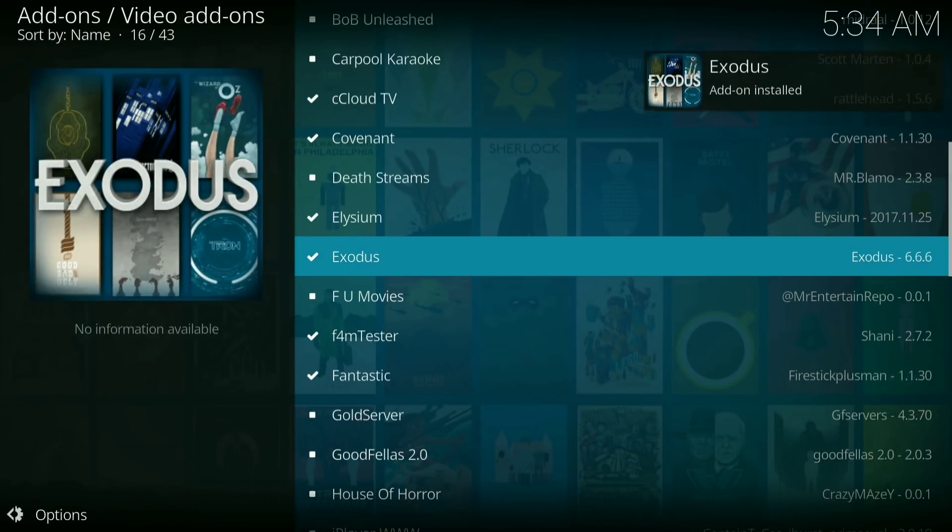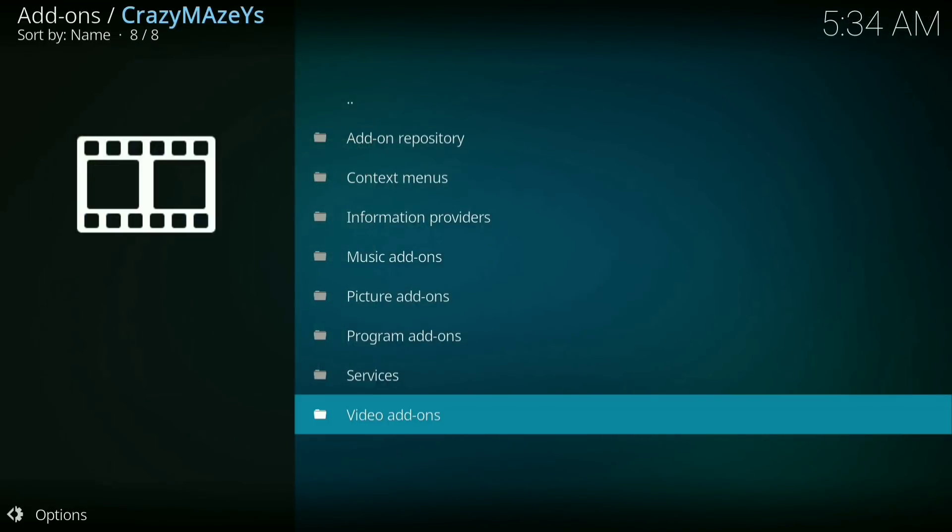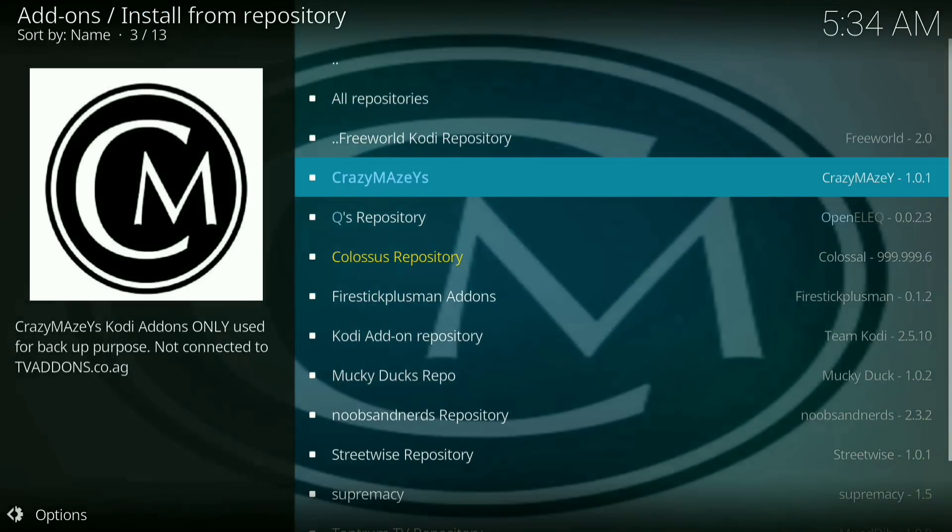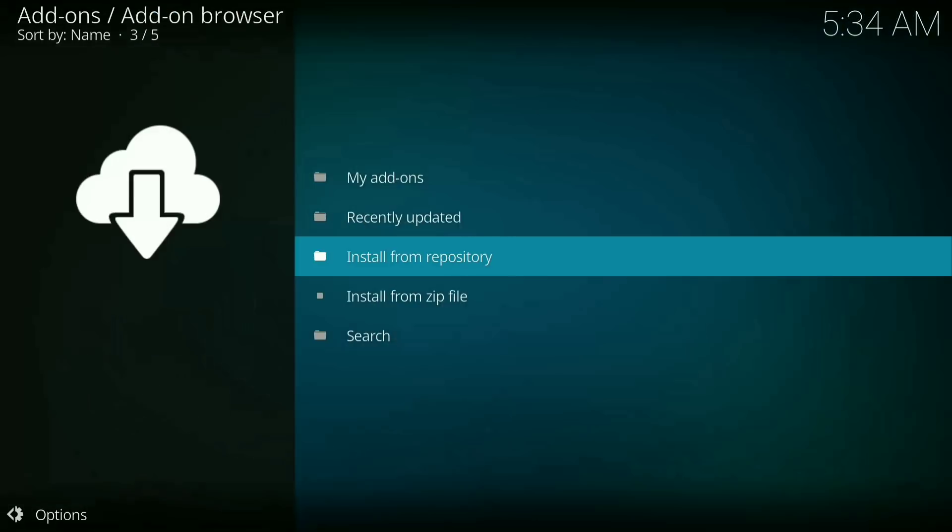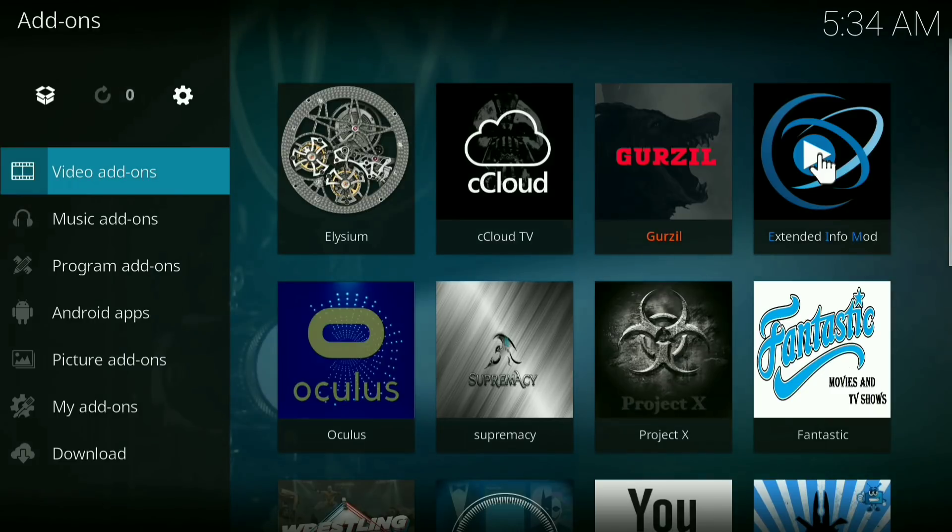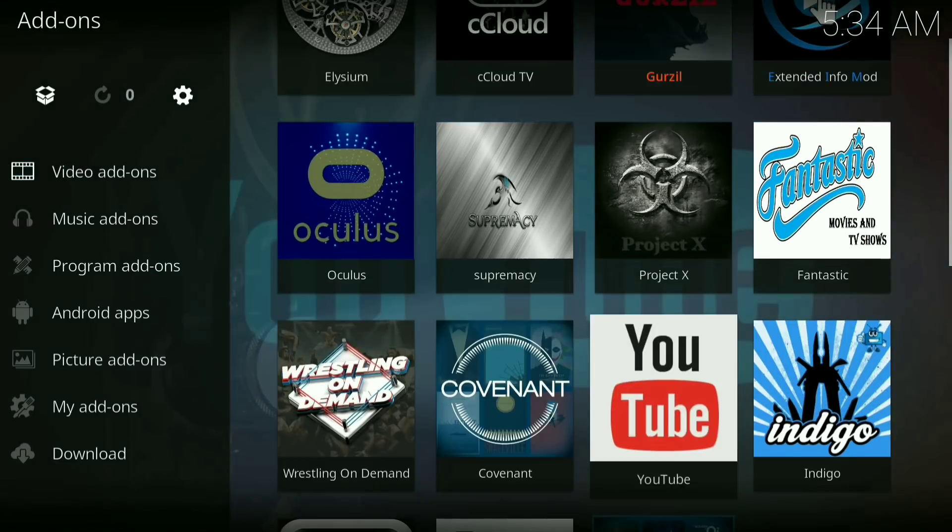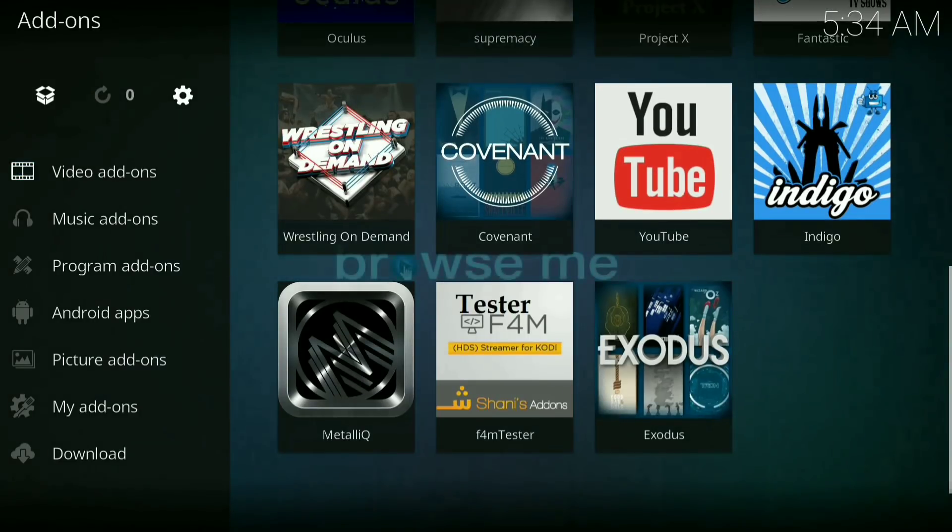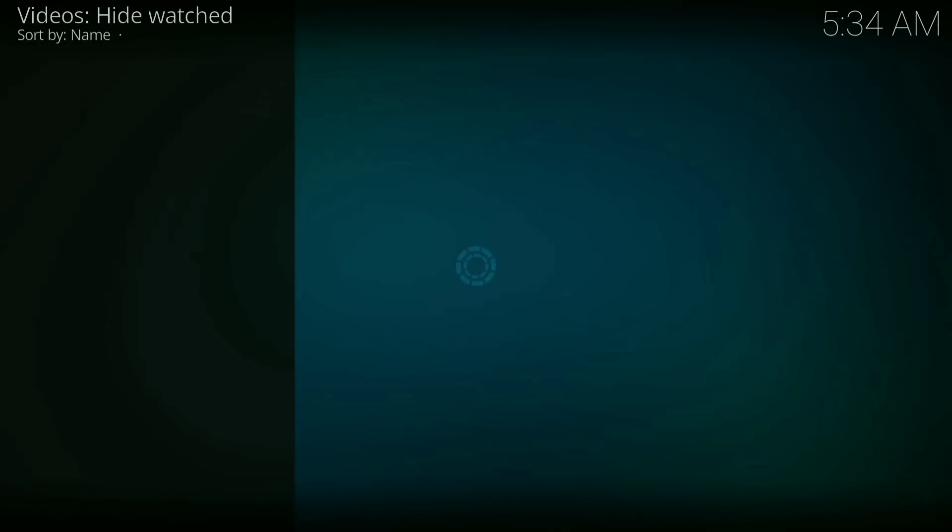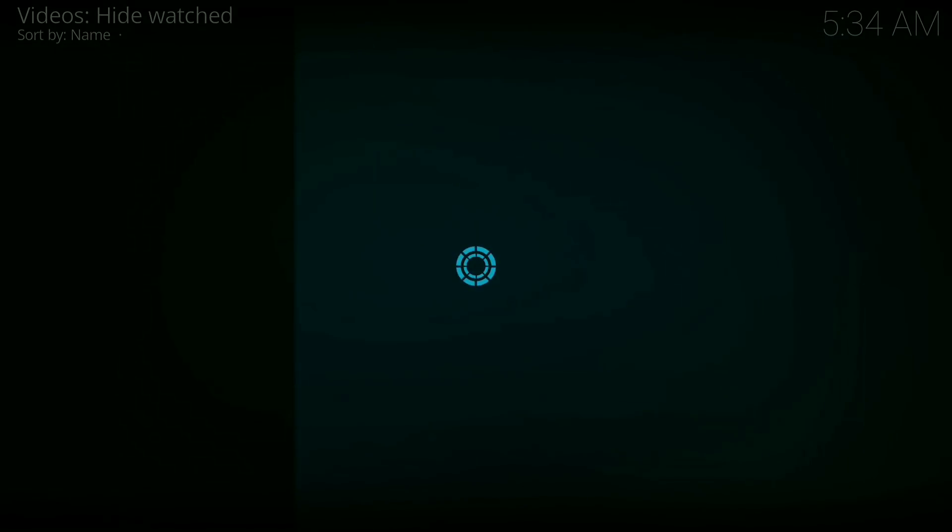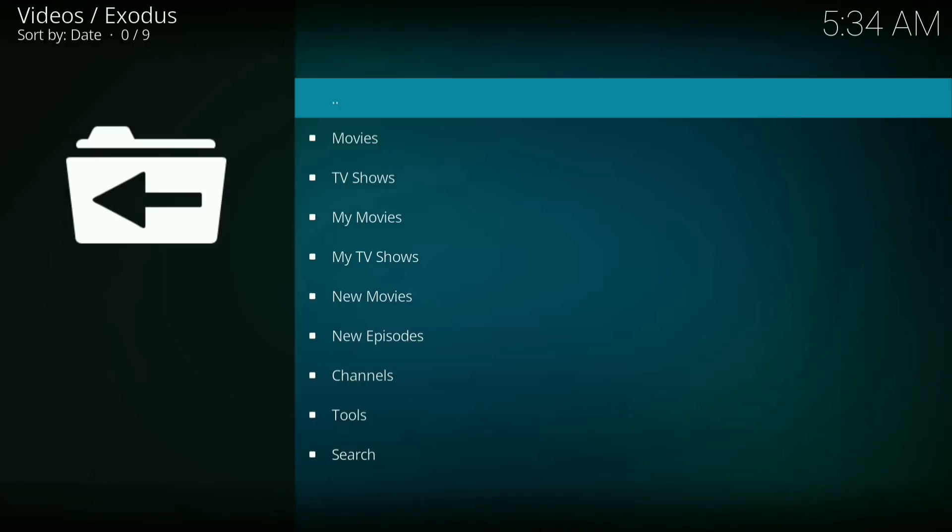Now you want to go back to your add-ons. You want to scroll down until you see Exodus. Click on that. And let it load up.